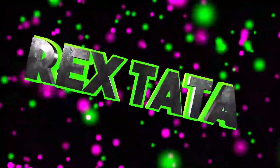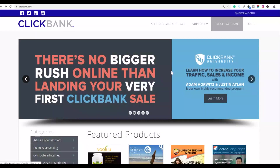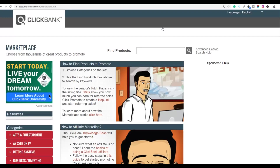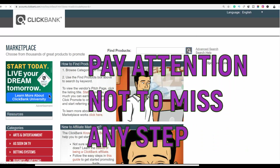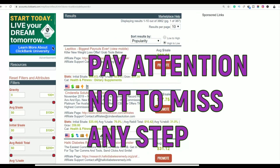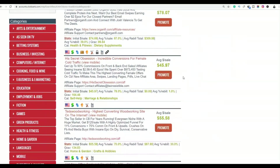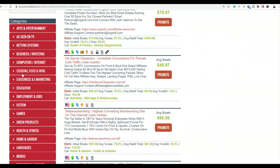The first step is to go to the affiliate marketplace and choose a high-converting product that also has a high percentage pay per sale, so you can make a lot more money every time you make a sale. Go to ClickBank and choose a category — this method converts better in categories like e-business and e-marketing, which are make-money-online type products.